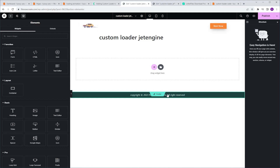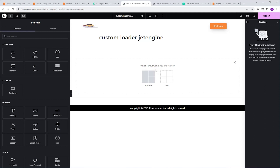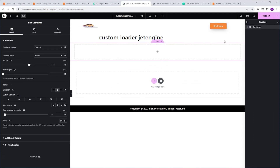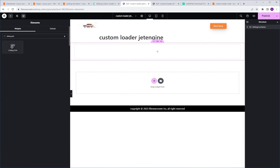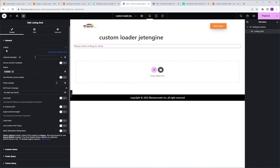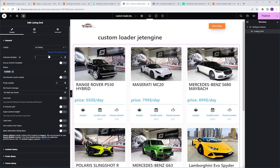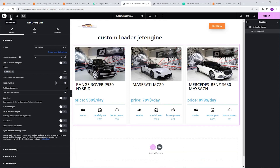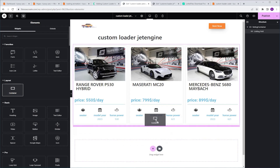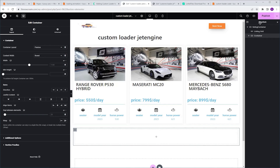We're gonna start with the regular one. I'm gonna click the plus icon, Flexbox, Direction Column. I'm gonna go to the Navigator and name it Listing Container. Next I'm gonna navigate to the Widgets tab, search for Listing Grid, and click to add it to the container. I'm gonna go to Listing and load my listing, and set the post number to 3. Next I'm gonna go back to the Widgets tab, add a container to hold our loading animation, and drop it just beneath our Listing Grid. I'm gonna name this container Custom Loader.